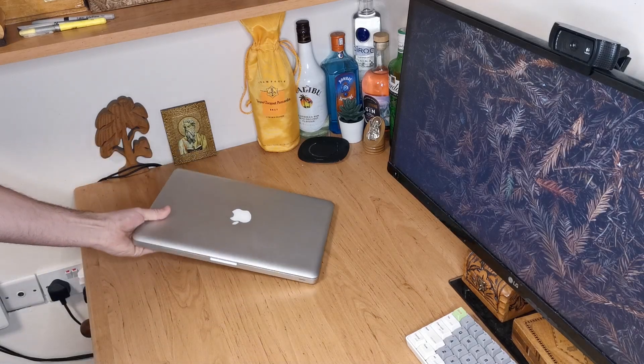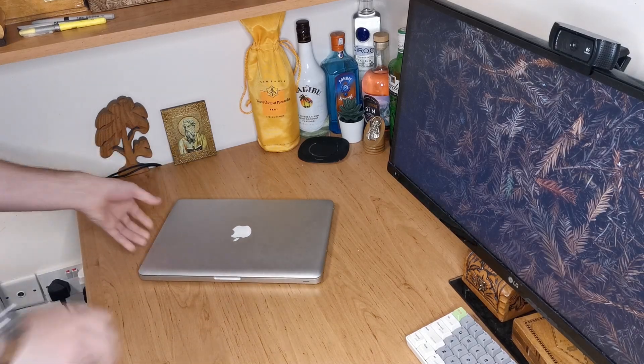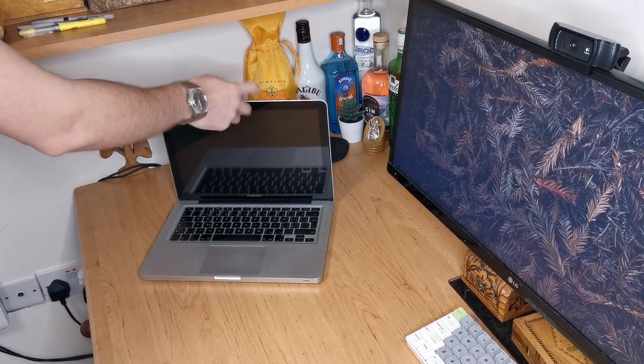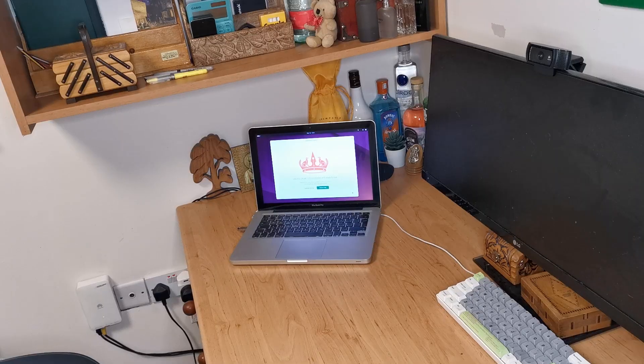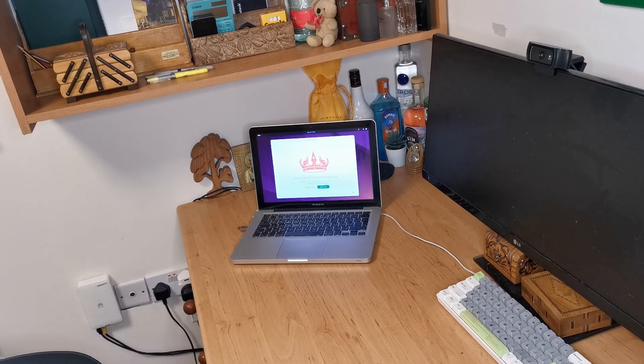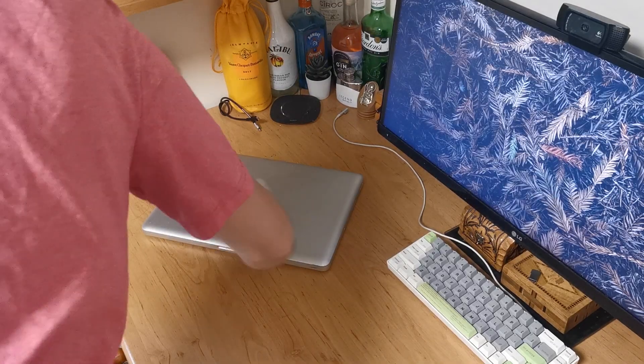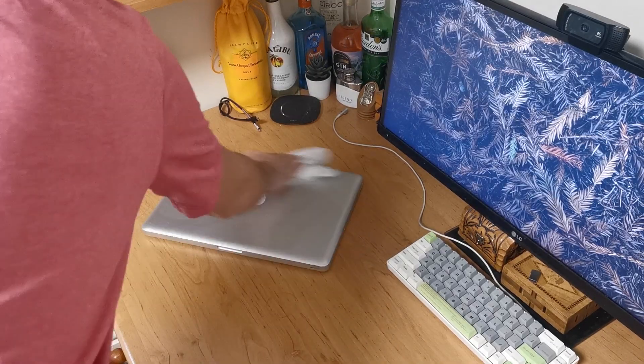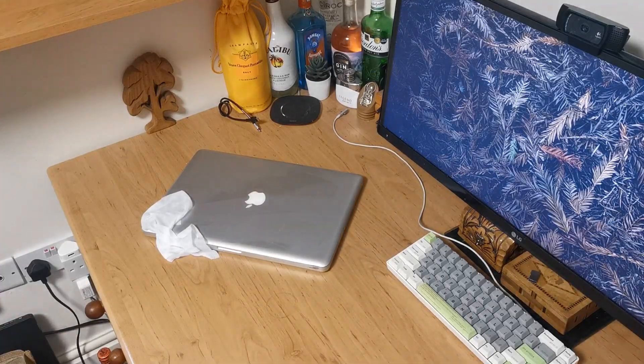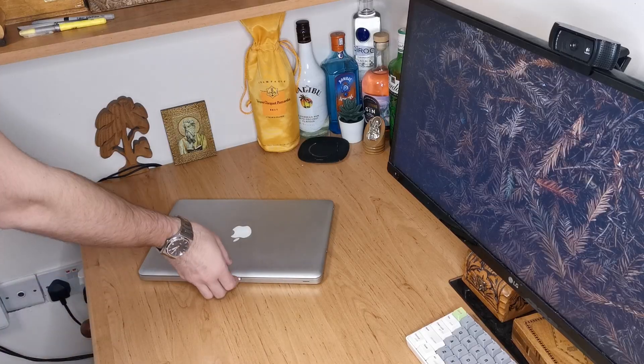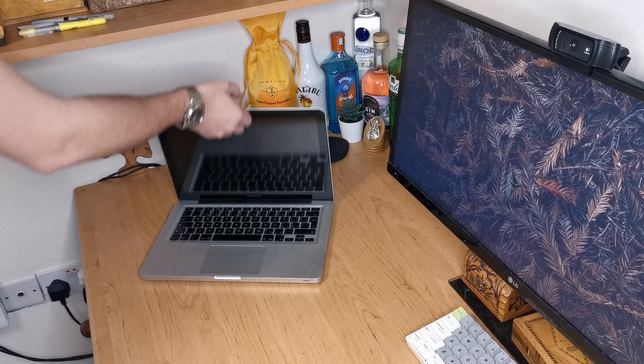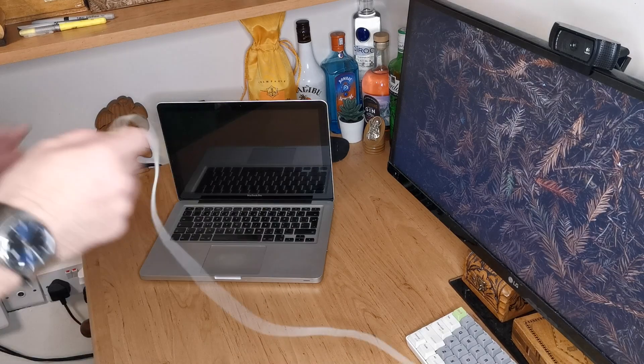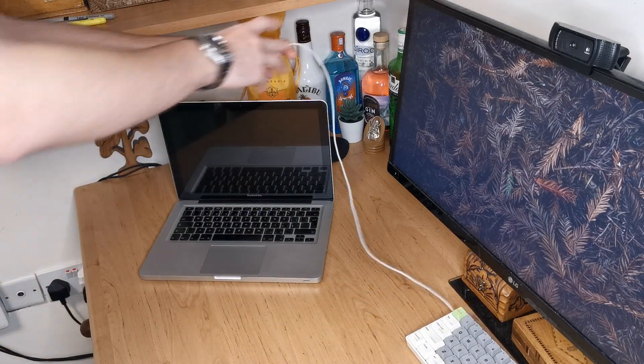Hello everybody, greetings and salutations. Today we're going to be installing Ubuntu Linux on this 2012 13-inch MacBook Pro. The MacBook Pro has been lying around my room for ages. I've done basically everything with it. You might have seen another video where I upgraded a few components of it, but today we're going to be installing Linux on this thing.